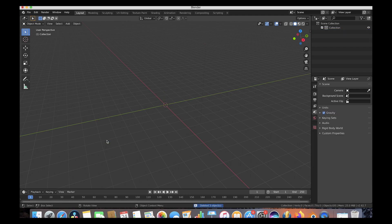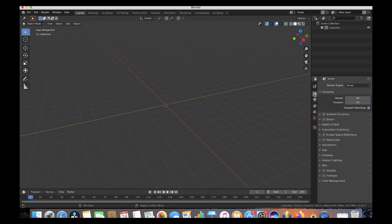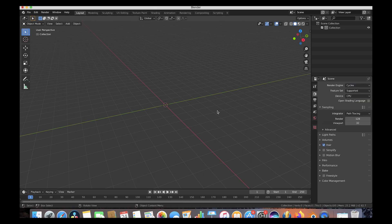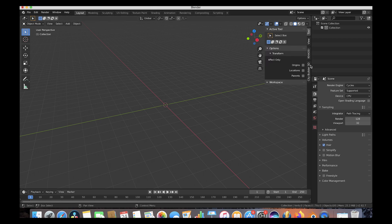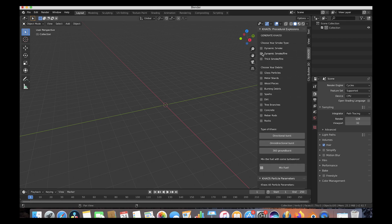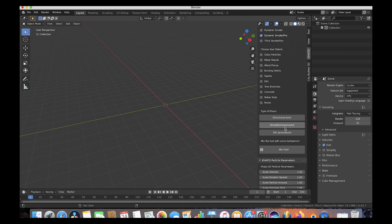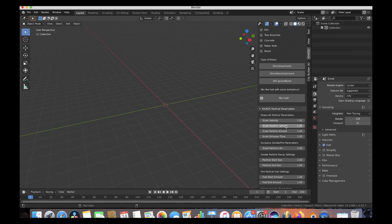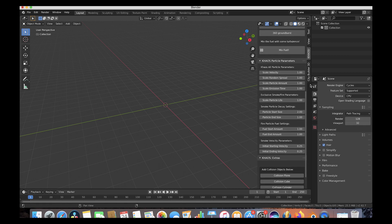We'll go to our camera tab and make sure that our Cycles render engine is selected. Now let's start making our explosion particle system — we'll go to our Chaos tab, select the dynamic smoke fire checkbox, and we're going to be using the omnidirectional burst operator for our aerial explosion. But first let's change some of our particle parameters.